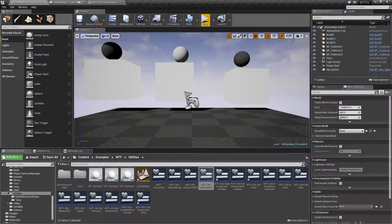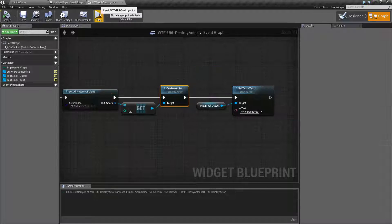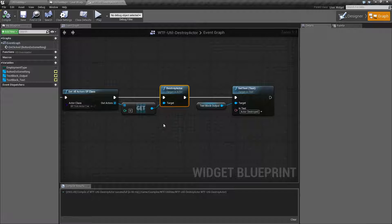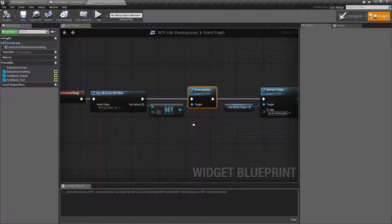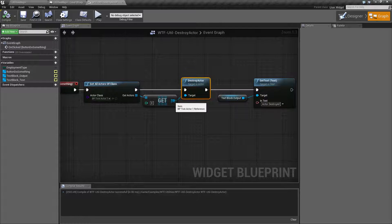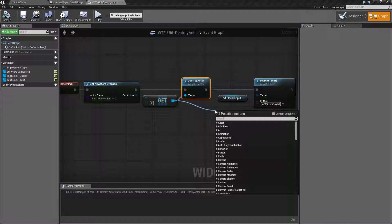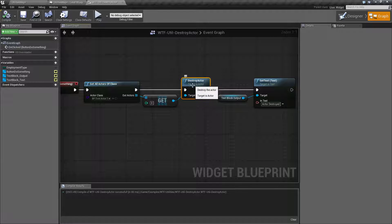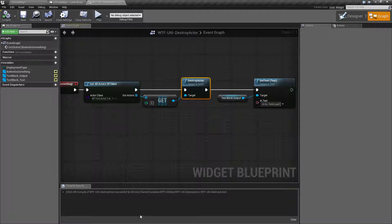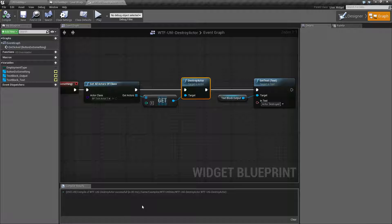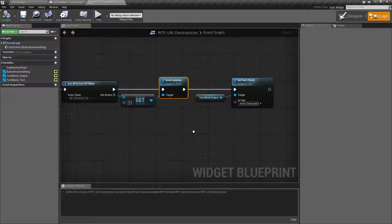So that is something to keep in mind. Destroying an actor does not immediately remove it. Technically you could still try to do something on this right after I destroy it. Usually you'll get an error such as 'actor is pending kill' and it's going to give you an error and cause a problem.